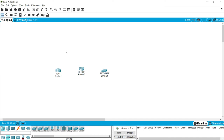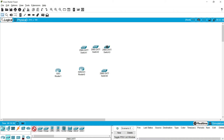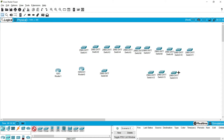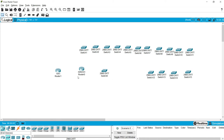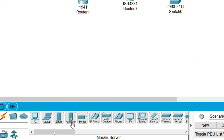If you need to add multiple devices, press and hold Control from the keyboard, then click on the device you need. For example, if I need ten 2960 series switches, I press Control, click on the switch, then release Control. Now the plus symbol stays as the cursor and you can add as many switches as needed. Once you're done, press Escape or click the Select option.